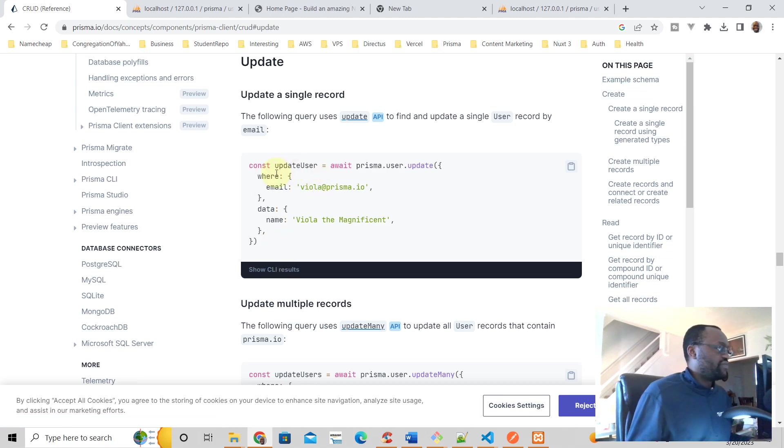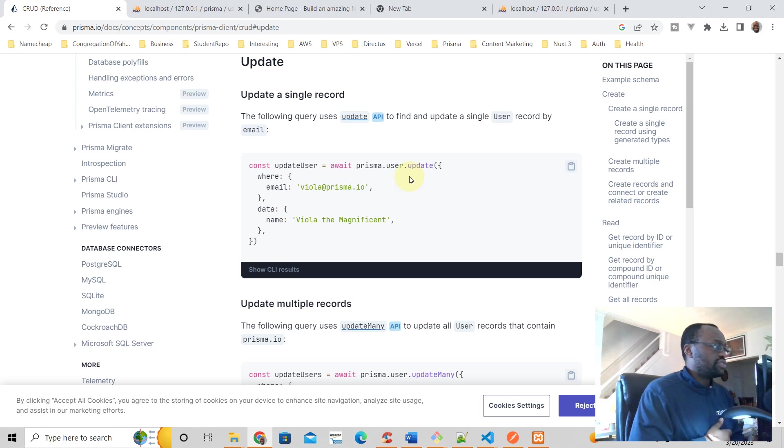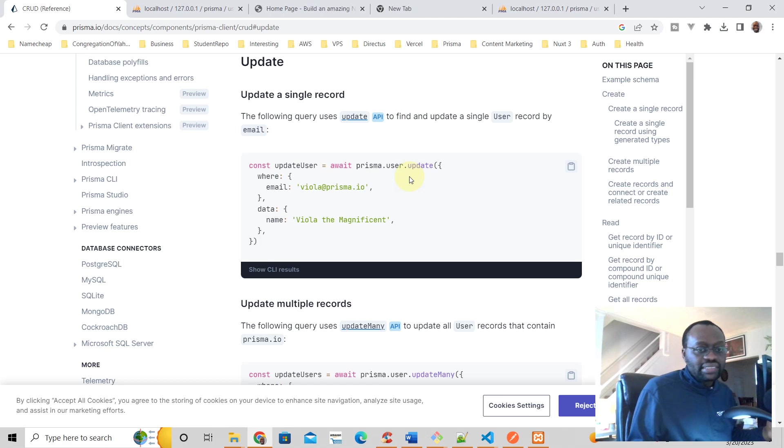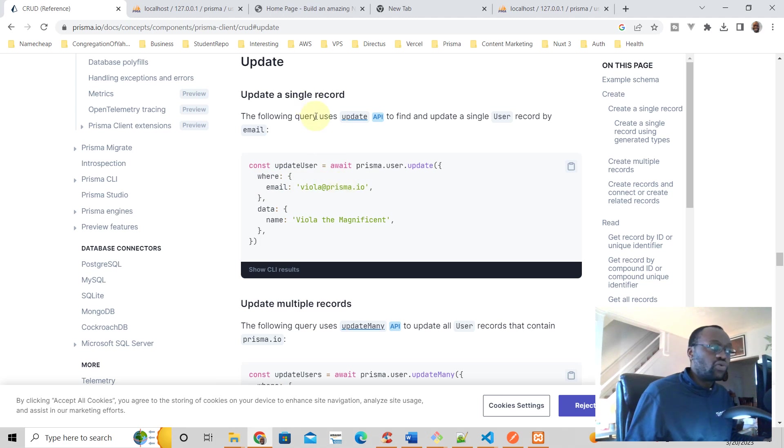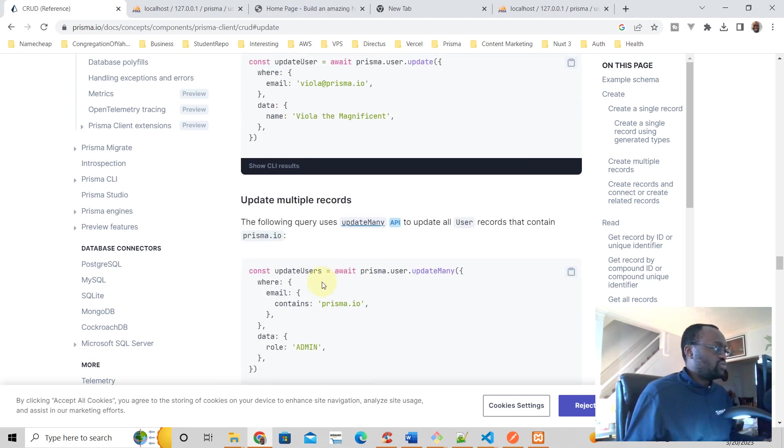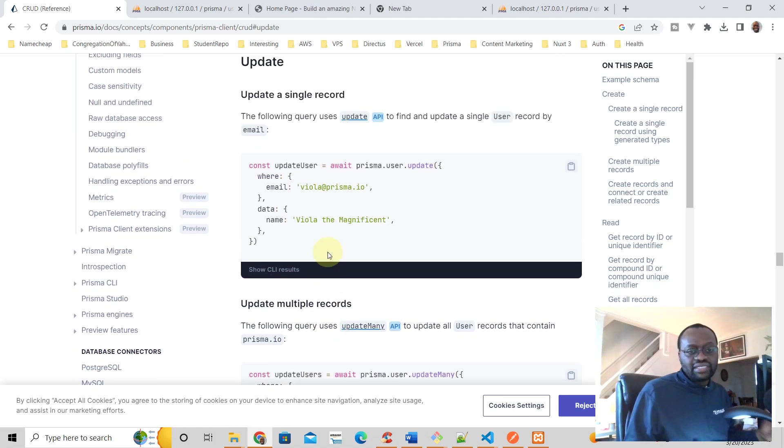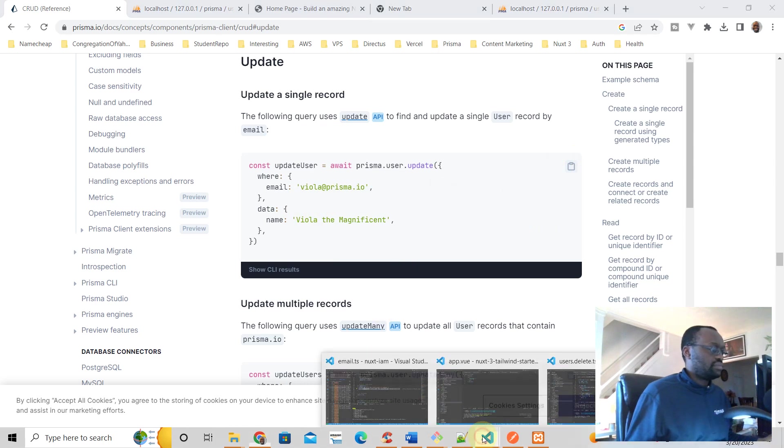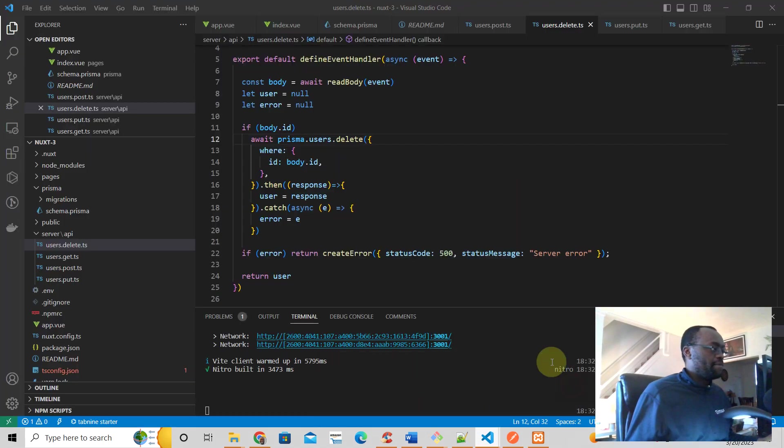It says if you want to update a user or just a record, use the update where something and then the data. For us it's going to be where, this has to be maybe unique if it's a single record. Otherwise you want to say update many if you're going to update many records. I'm just going to copy that and go back to our code.